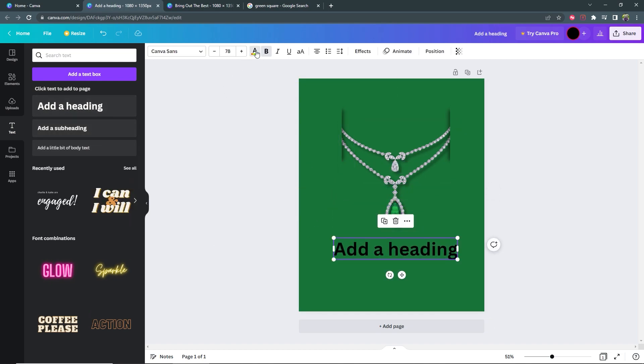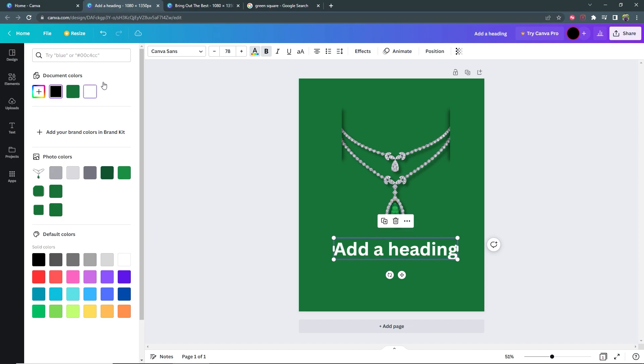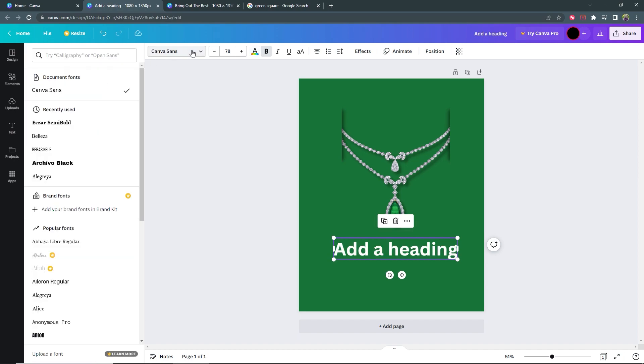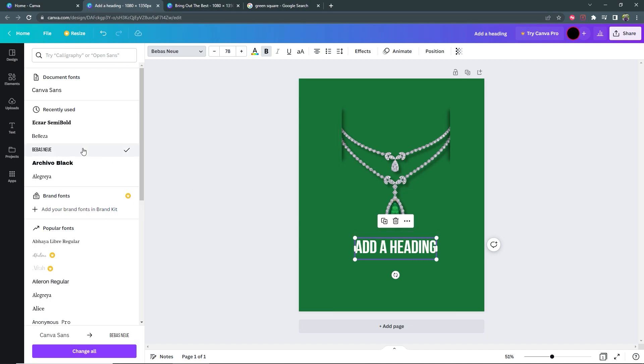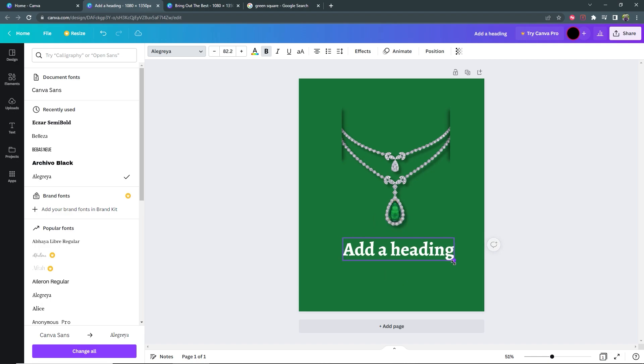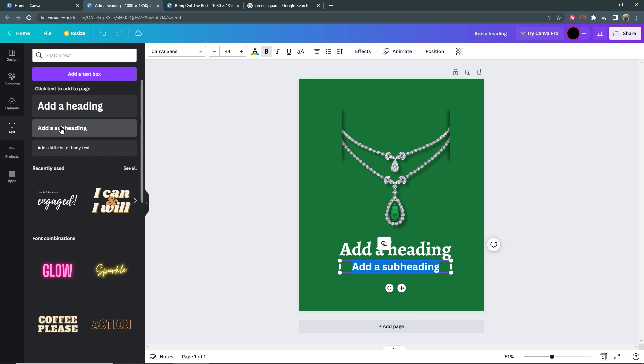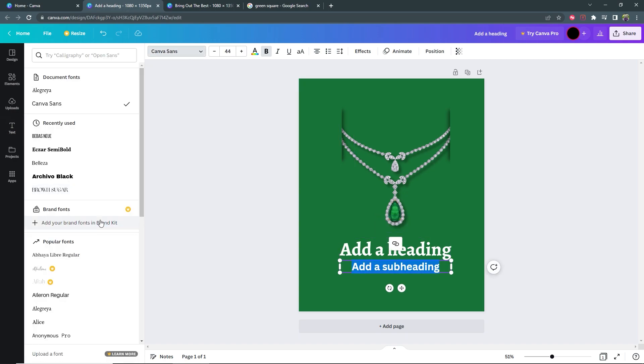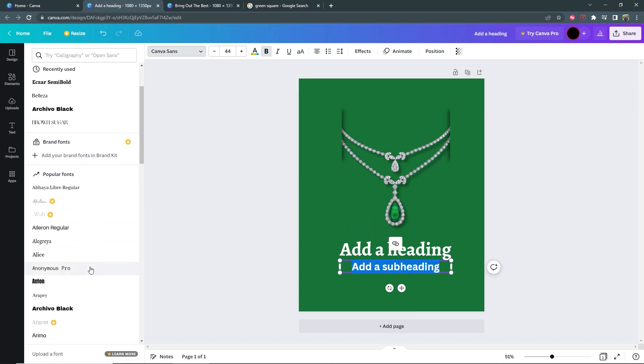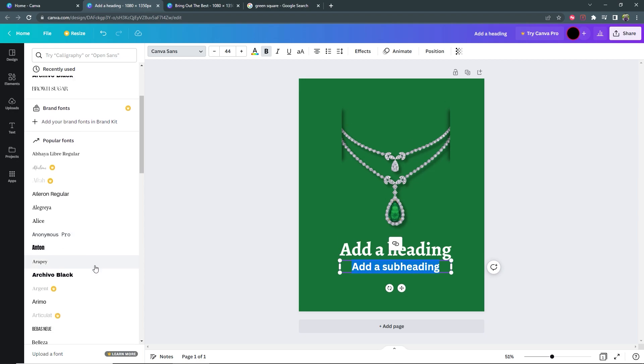You can make it white and then change the font to whatever you want. Let's do not that one. Let's do Allegra, and then you can add another subheading and change that font.